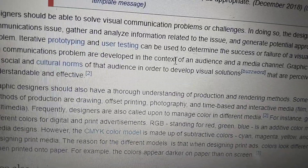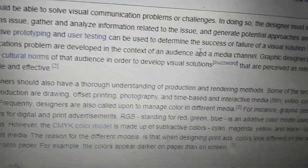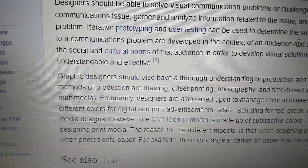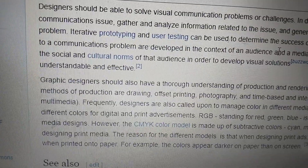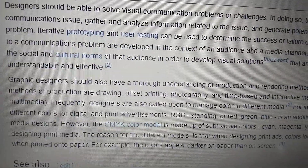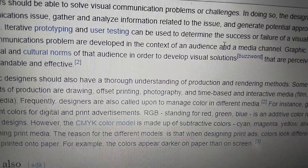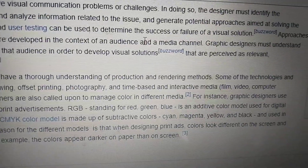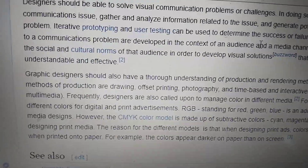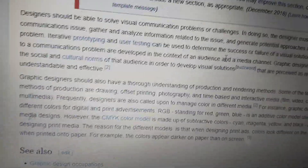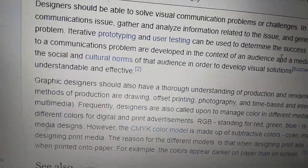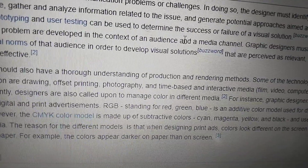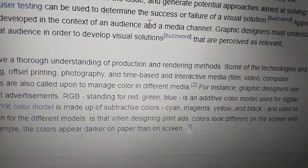Approaches to a communication problem are developed in the context of an audience and a media channel. A graphic designer must understand the social and cultural norms of that audience in order to develop visual solutions that are perceived as relevant, understandable, and effective.